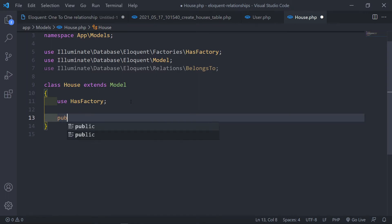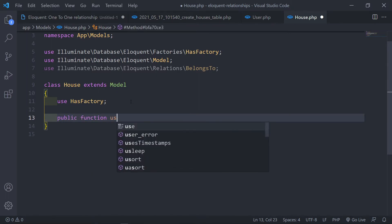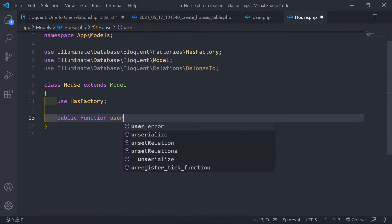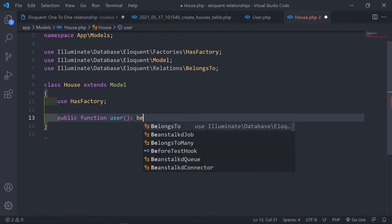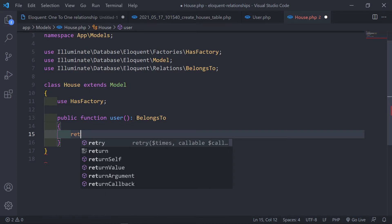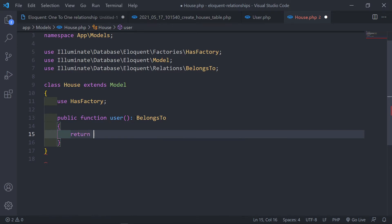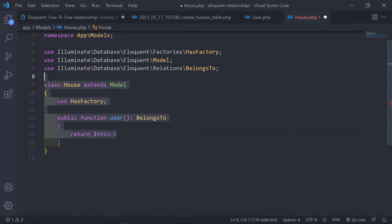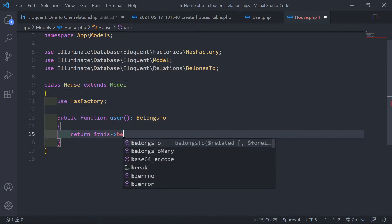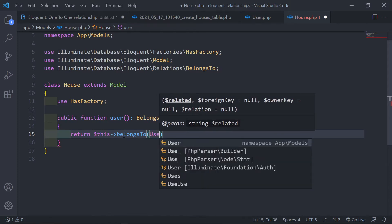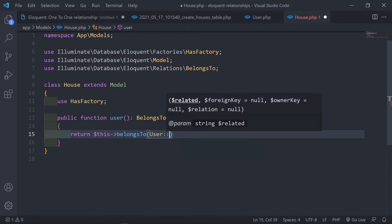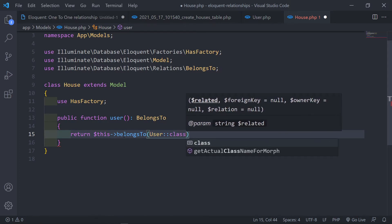Now let's fill it in on the house class. So public function and we can just say user, belongsTo. Then basically return this house, basically this meaning the class, this class right here, this class belongs to the user class.